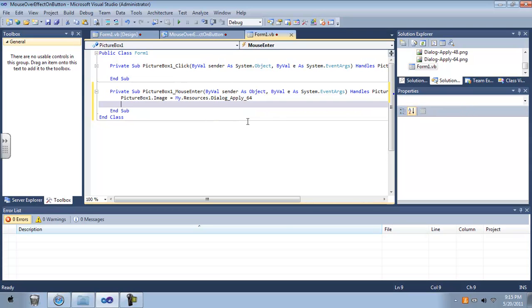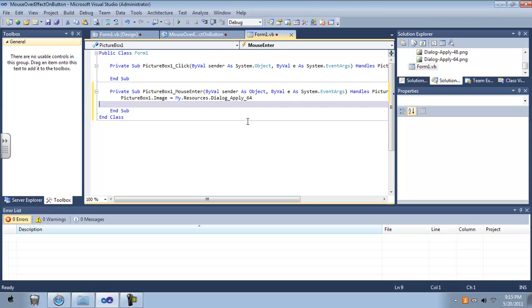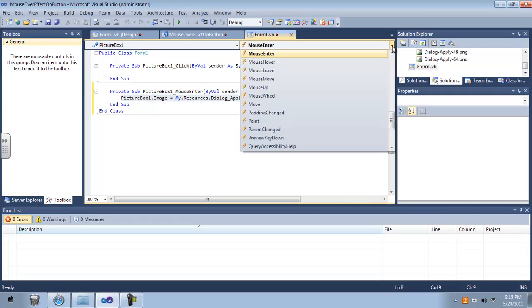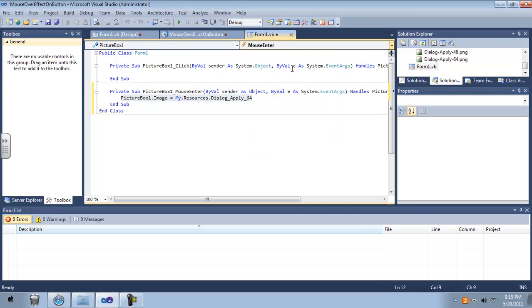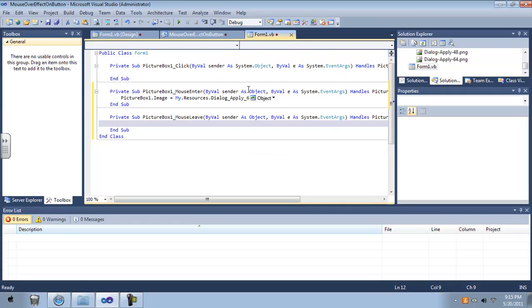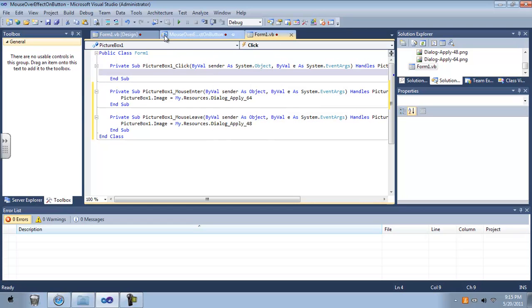And then whenever you take your mouse out, this is going to be another property for the mouse. It's going to be mouse leave, go figure. And then I'm just pretty much copy and paste that. So let's take a look at what it looks like.